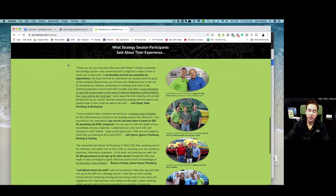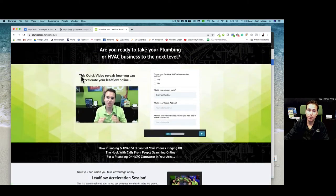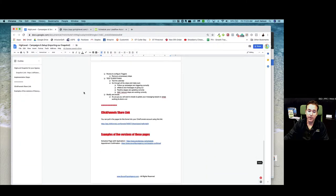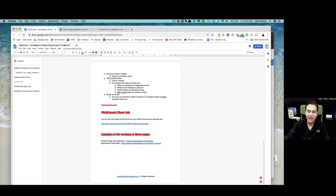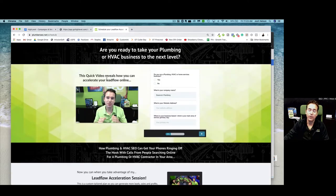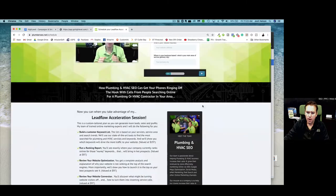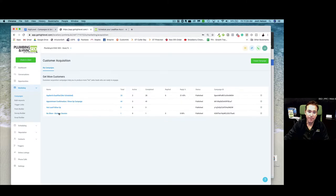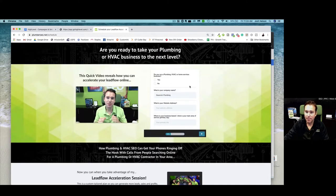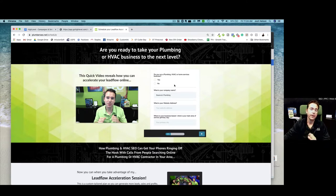In addition to the High Level settings, I'm also giving you the ClickFunnels share link. If you want to pull in this page, the thank you page, that whole process — it's all within the document. We've got the High Level snapshot, which gives you campaigns with email and text automation, as well as the ClickFunnels pages you can swipe and deploy. The page, the application form — they fill it out, that triggers the scheduled campaign process. The application, the calendar, and the follow-up campaigns are all built within High Level. This survey form is tremendous.